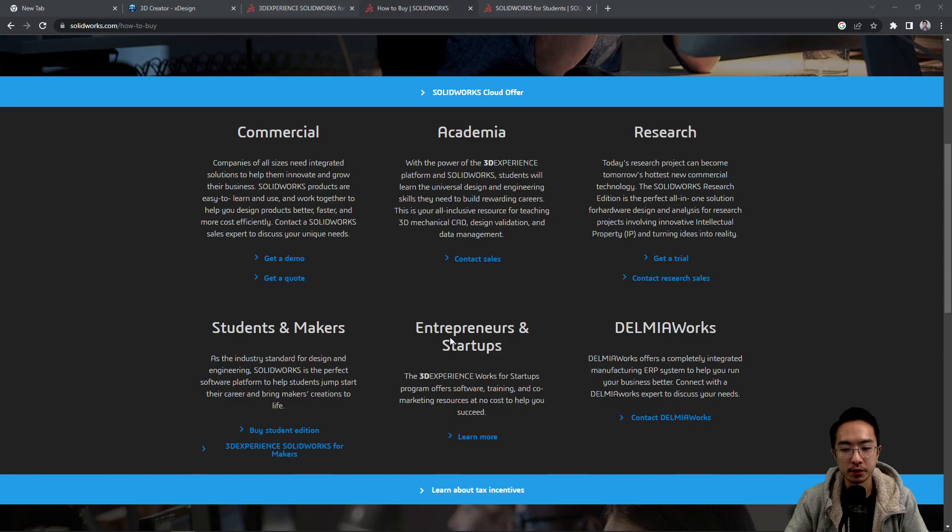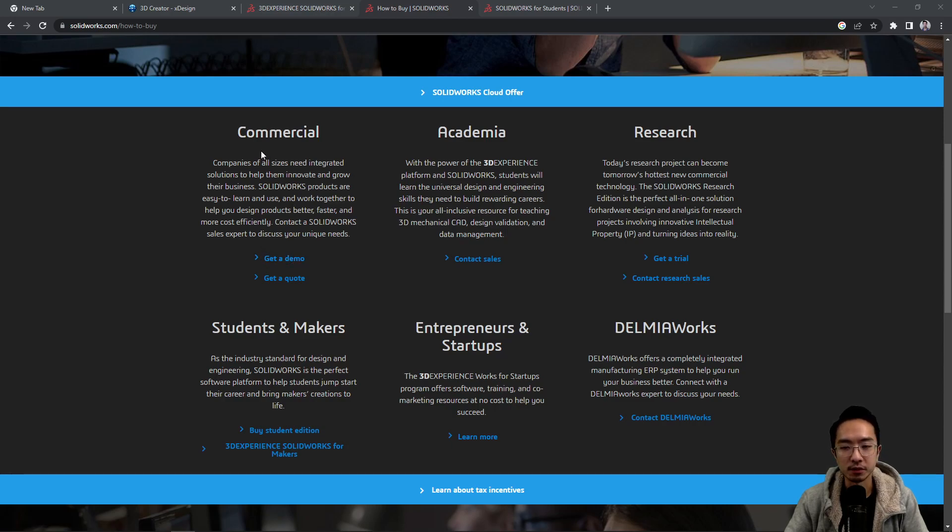students and makers, entrepreneurs, startups, and so on. So if you want to get a commercial license, you see these are several thousand, so I don't really recommend this.